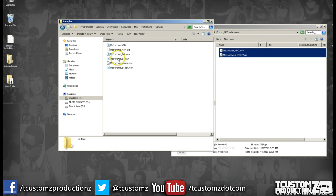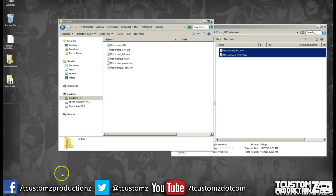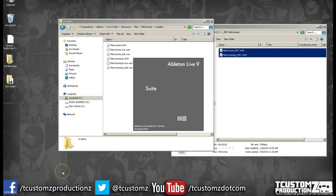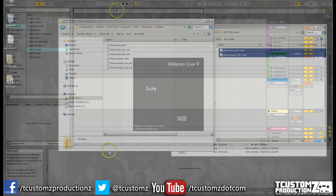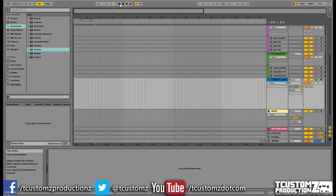We've now replaced the stock Ableton sounds. And if at any time you want to revert back again, you can just change the file names. So if we relaunch Ableton Live, we'll notice that we now have the MPC style metronome. If I hit play, you'll hear the new sound.